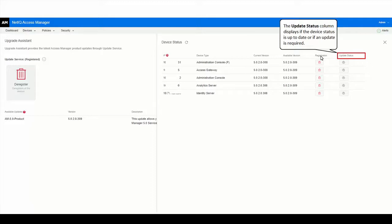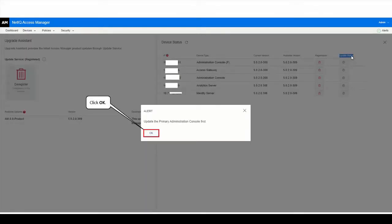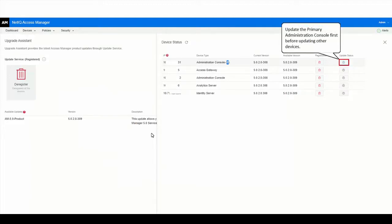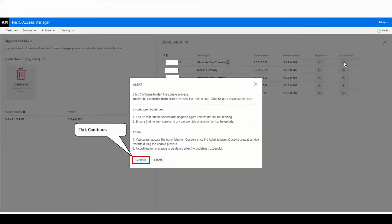Clicking the update icon will start the update process in a new tab called Upgrade Console. You must update the primary administration console first and only then proceed with updating other devices. Click OK and then click the highlighted icon to proceed with the primary administration console update.